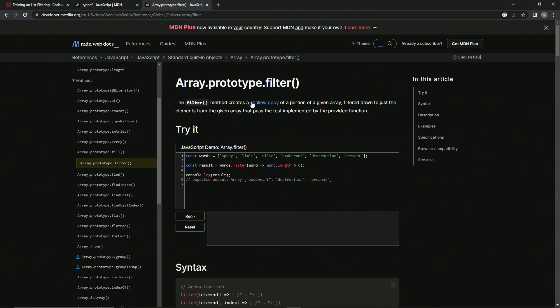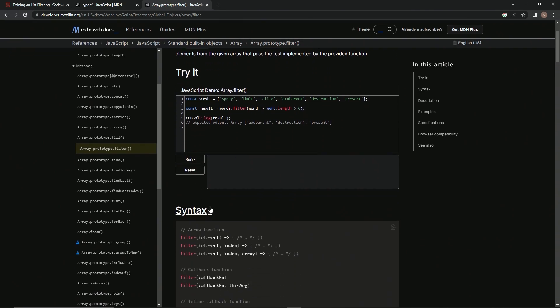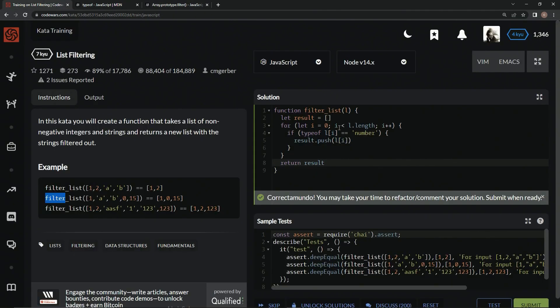And the filter method creates a shallow copy of a portion of a given array filtered down to just the elements of the given array that pass the test implemented by the provided function. All right. So basically, we would do something dot filter. We'd have this function here, like element, an arrow right here, and then an expression right here to filter something out.